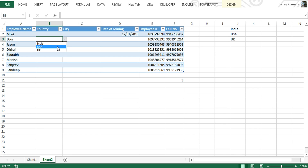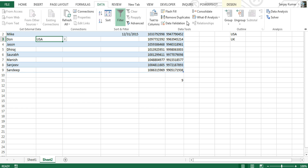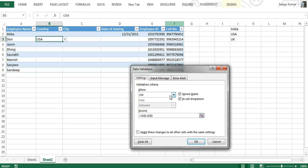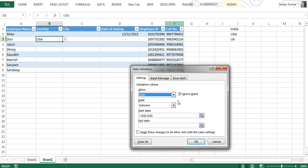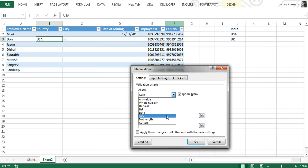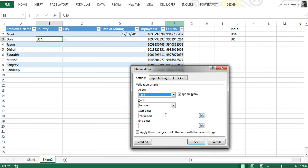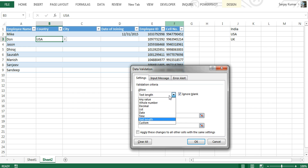Let's learn more options in validation. Similar to Whole Number and Decimal, we also have Date, Time, Text Length, and Custom options. For Date, you can set a date range — you can pick dates from a cell range or enter manual dates. For Time, you use a 24-hour clock format in the validation. Text Length also gives you a comparison metric so you can set minimum and maximum character lengths.